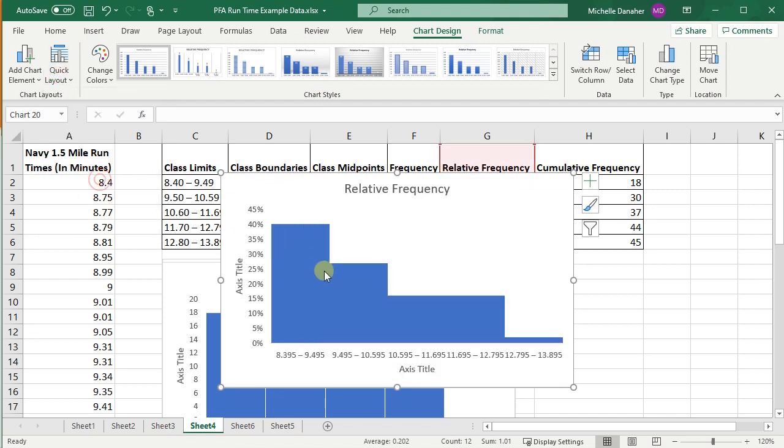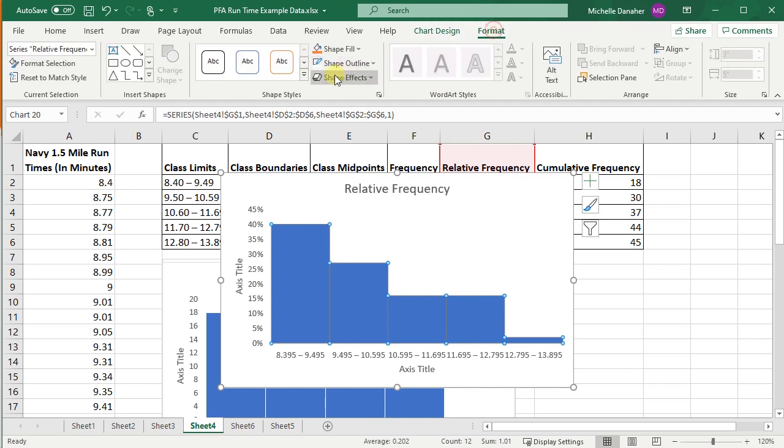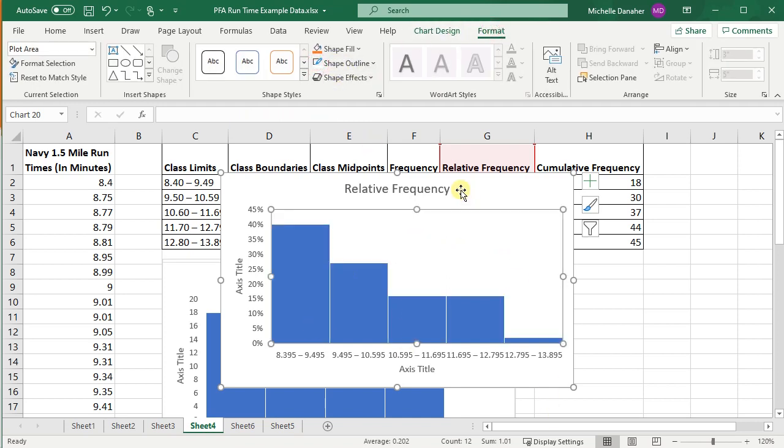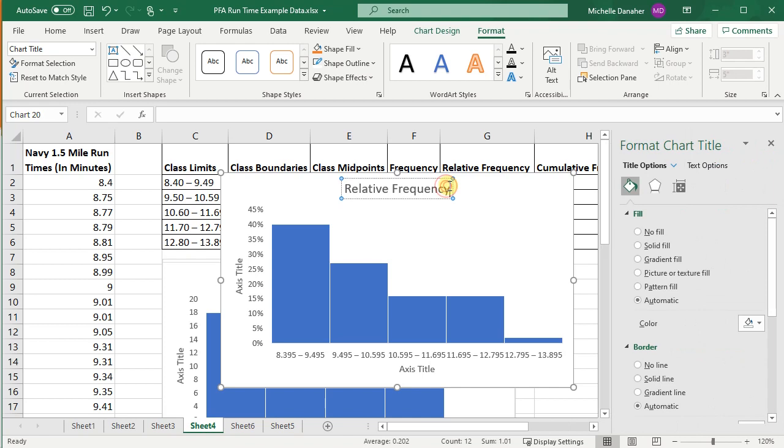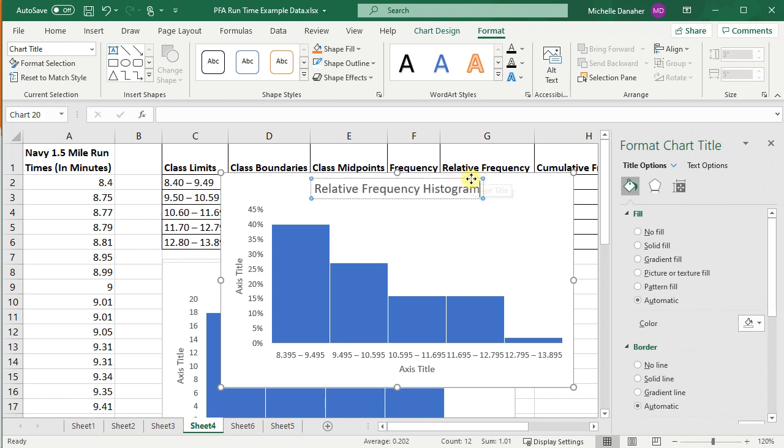Highlight your bars and format them to put a little bit of an outline on them. Perfect. This is the relative frequency histogram.